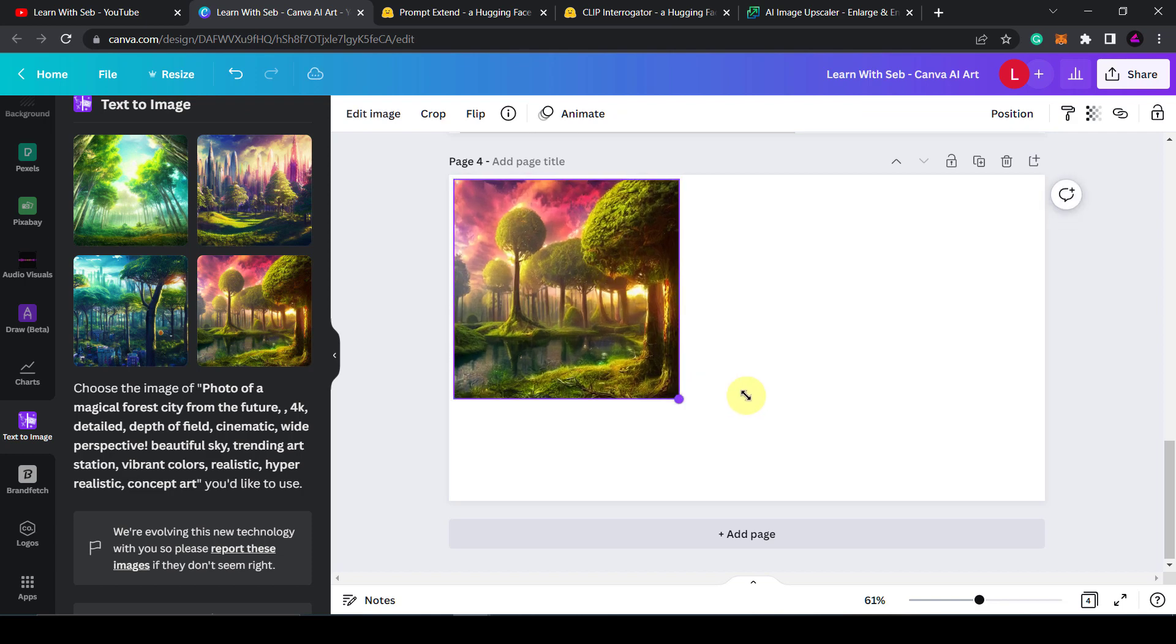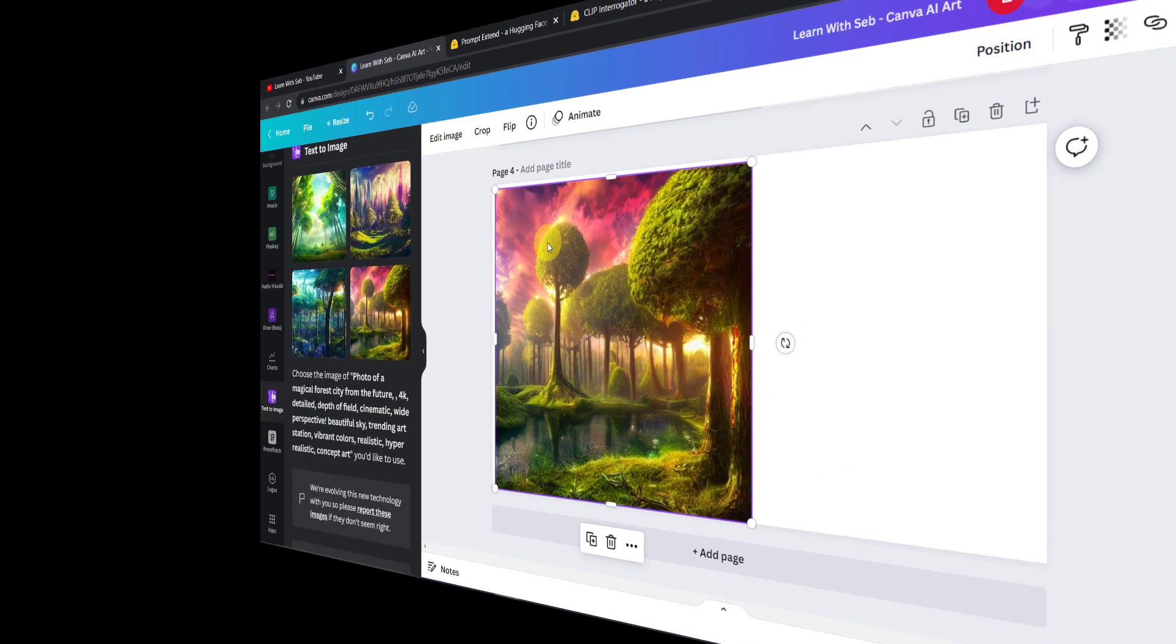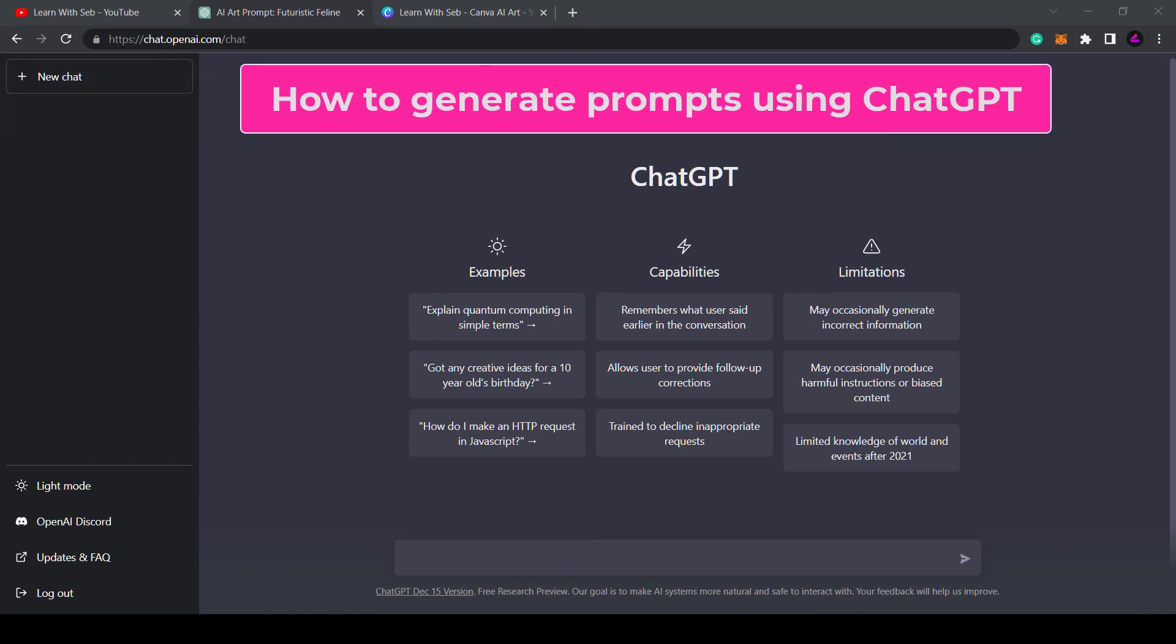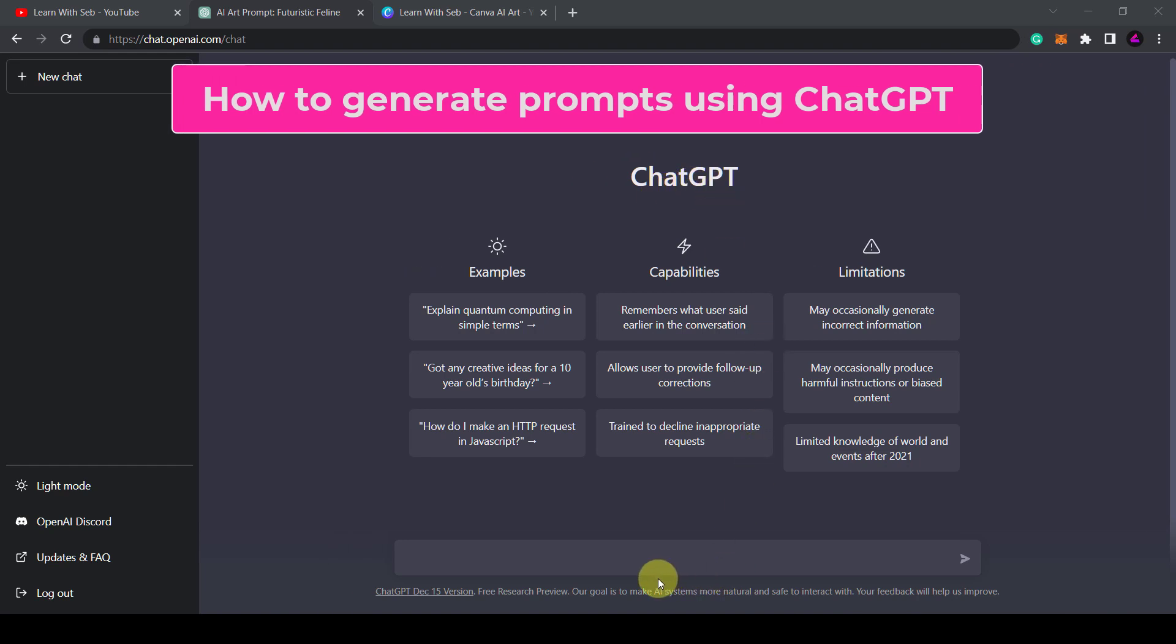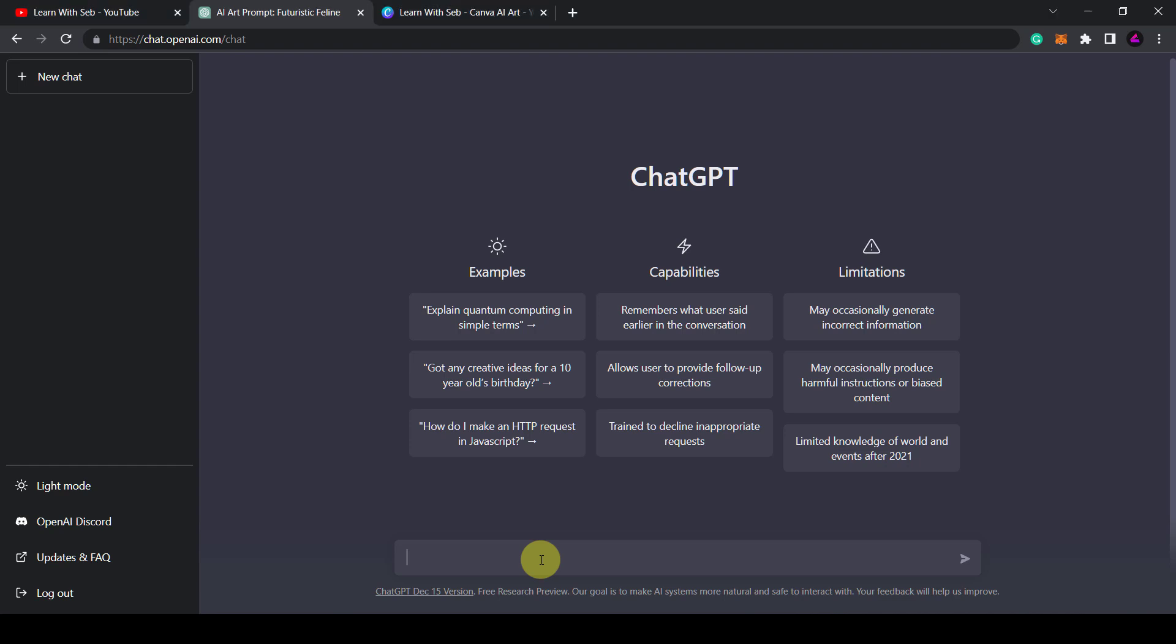An alternative tool you can use to create AI art prompts is ChatGPT. You may have heard of it. It is a new AI system where you can ask it questions or talk to it and it will give you responses. So in this case I would like it to give me art prompts so I can create art in Canva.